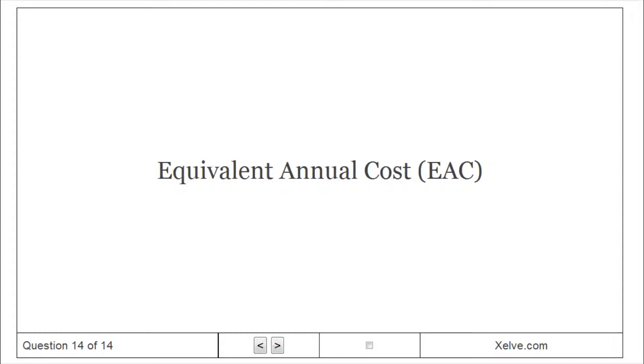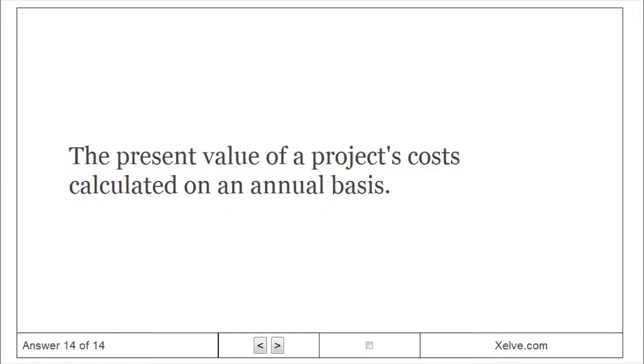Equivalent annual cost. The present value of a project's costs calculated on an annual basis.